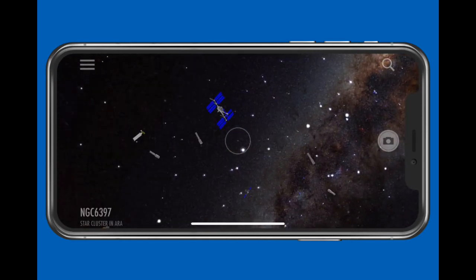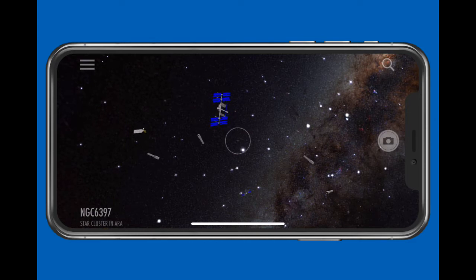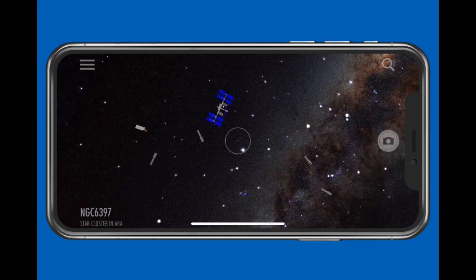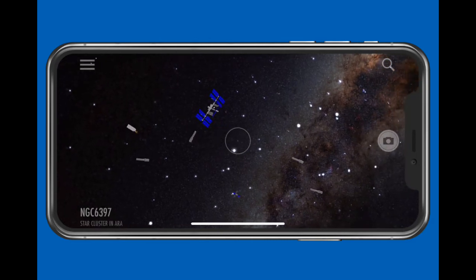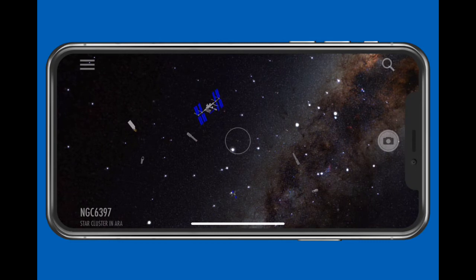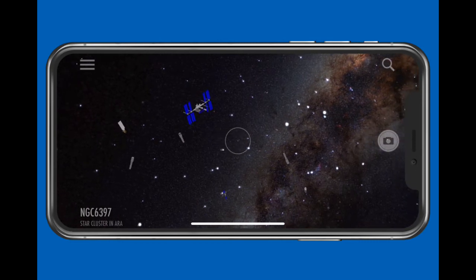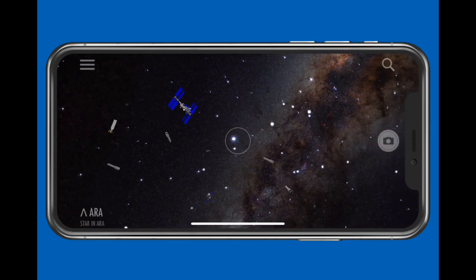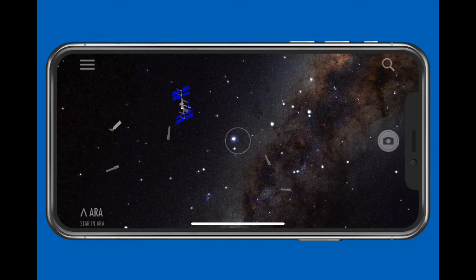If you have not selected an object, as you move the iPhone, the name or description of each object in the center circle appears at lower left. To select an object, either tap it somewhere on the screen, or if there is an object in the center circle, tap its name at lower left.